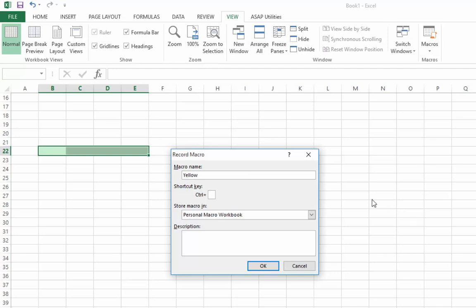So I've given it a name, now I'm going to assign the shortcut to it. And you can use any letter on the keyboard for this. But the downside of it of course, is if you are putting in control and A, then that would take the place of what control A already does, which is select all. Or if you did control C, you know you'd get rid of control copy.